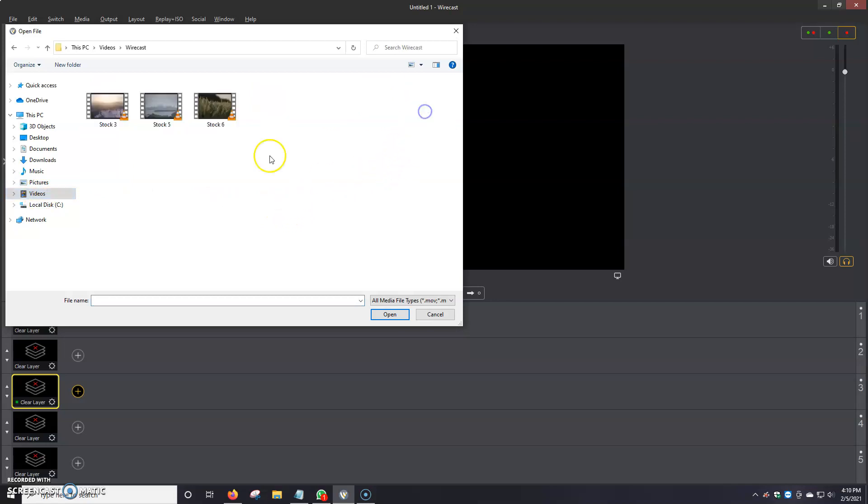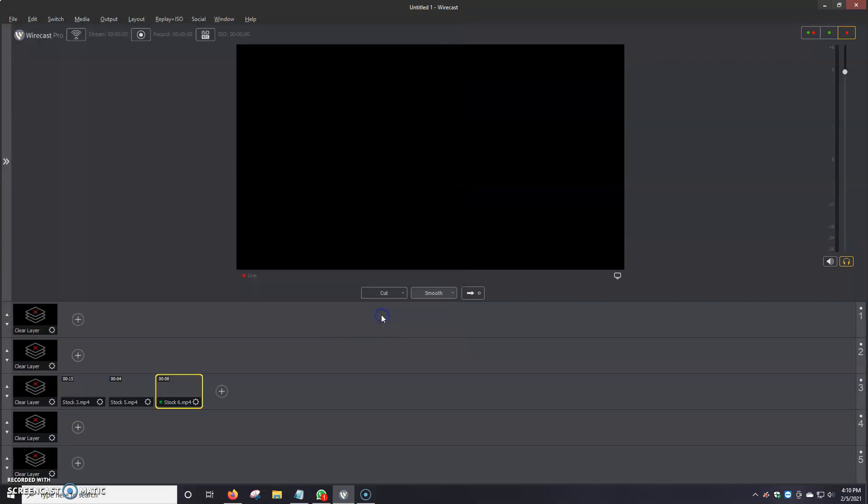I'm going to go to here, videos, Wirecast, and I'm going to select all three and I'm going to click open.